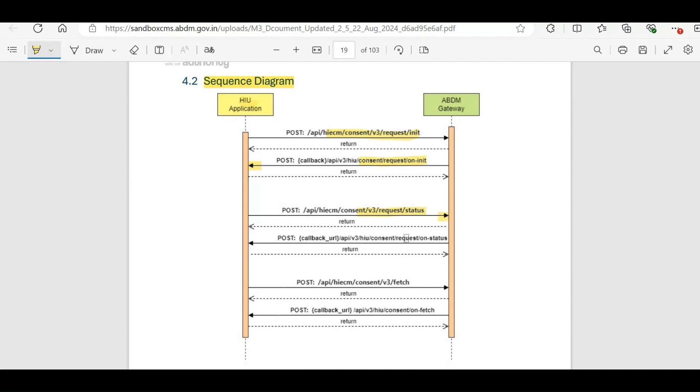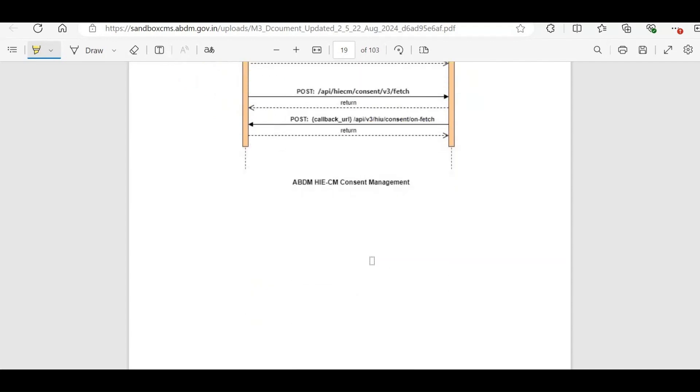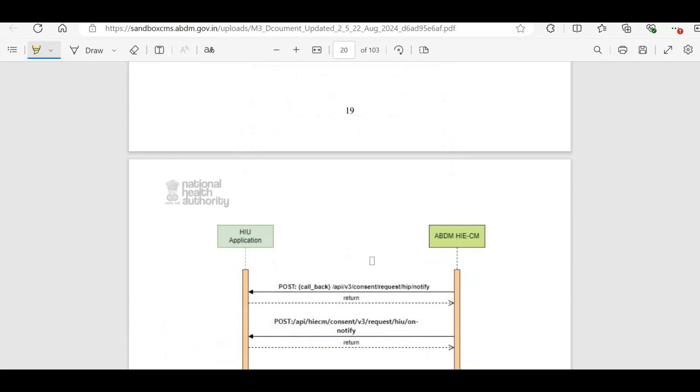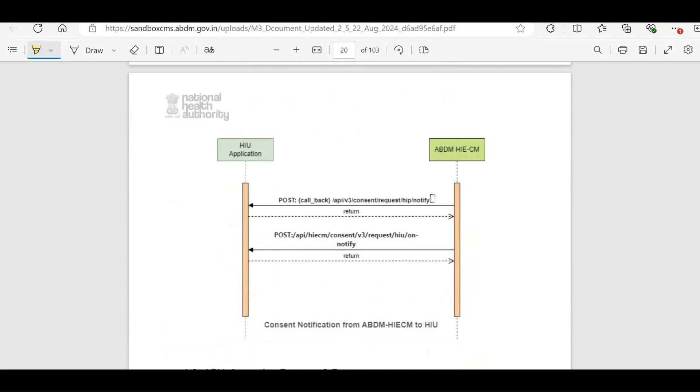Once this API is called, ABDM will send an on-status callback to update the HIU on the status. When the patient grants the request, the HIU receives a notify callback with the consent artifact ID, and the HIP also receives a notify callback to initiate the data transfer process. Following this, the HIU acknowledges the status by calling the on-notify API with an OK status.